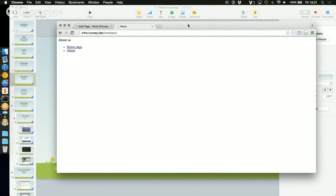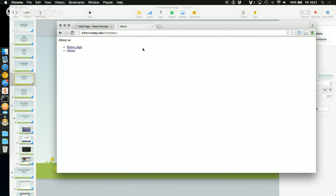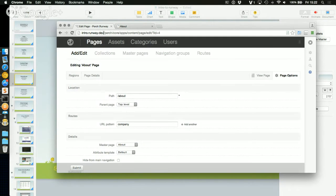You can set up any number of different URLs for one particular page. This becomes particularly useful when you want to have parameters and variables in the URL. Traditionally you'd use query string arguments like '?id=123', but you can do that in Runway just by defining patterns in the routes — which we'll look at when we cover collections.